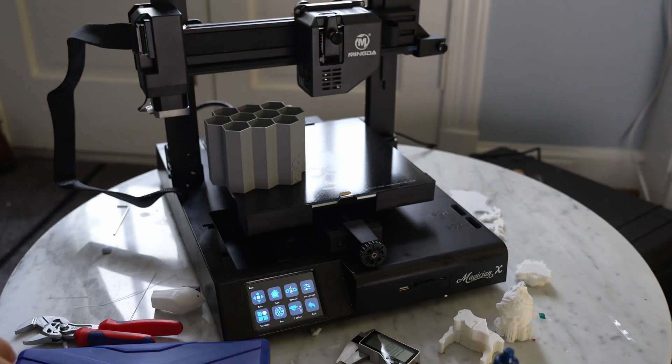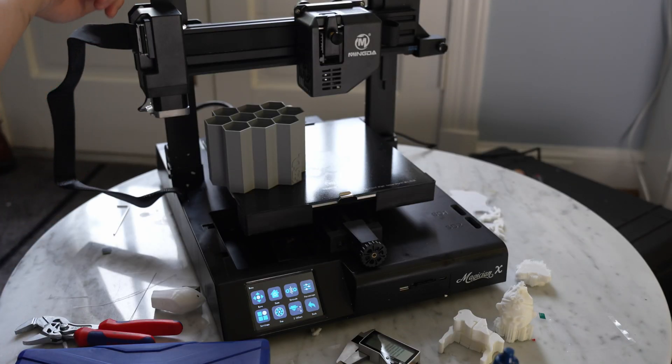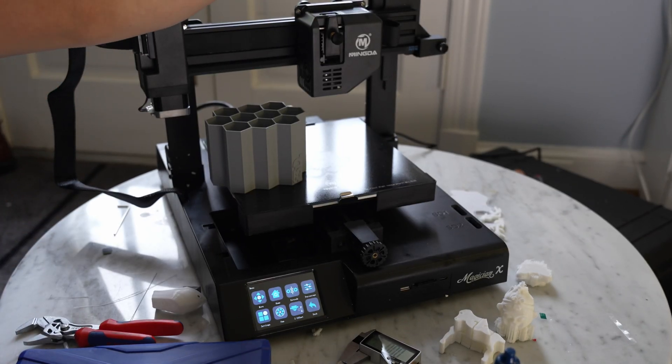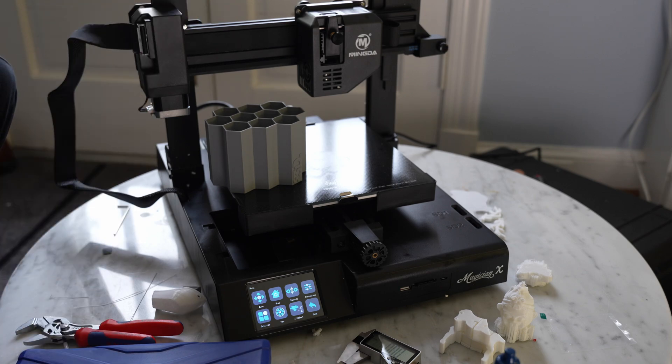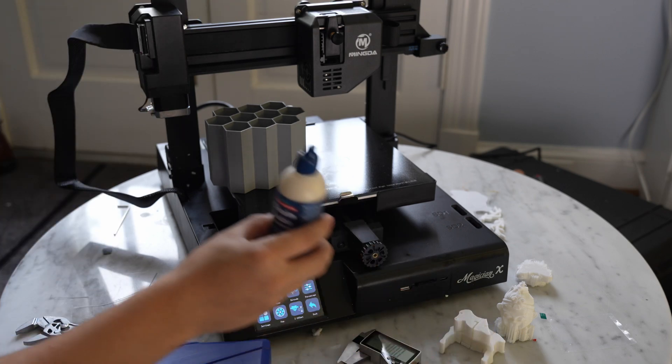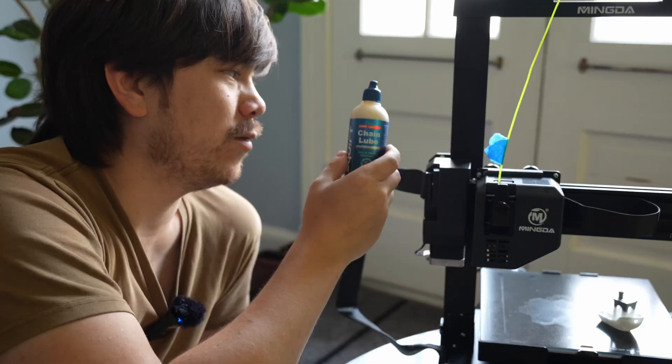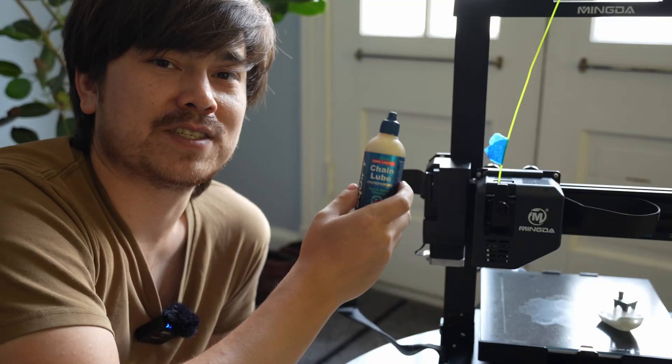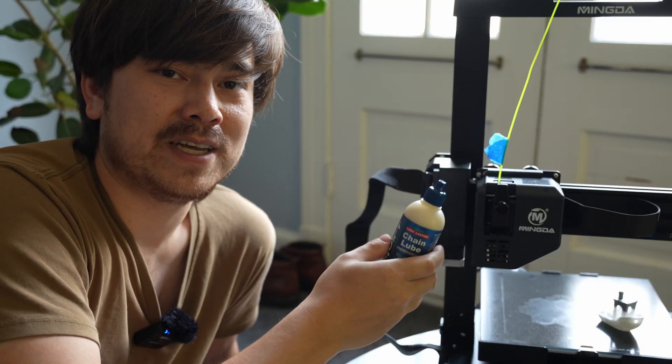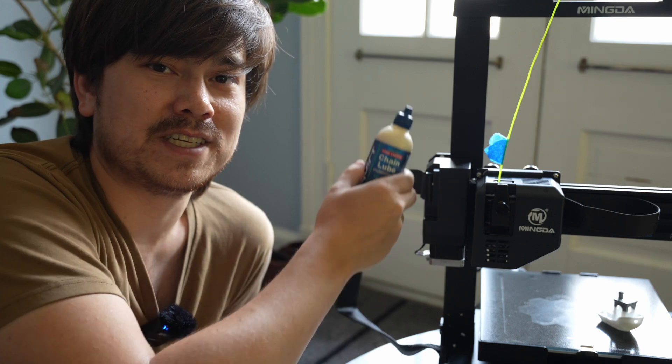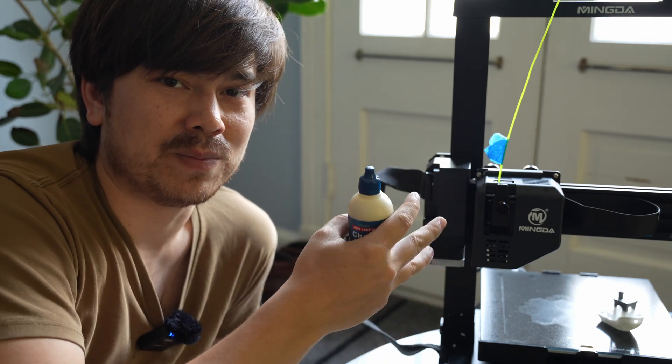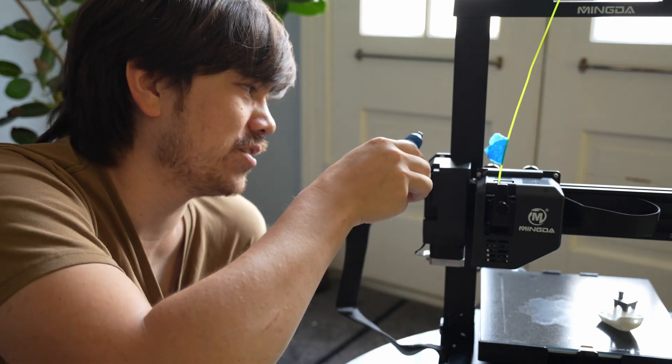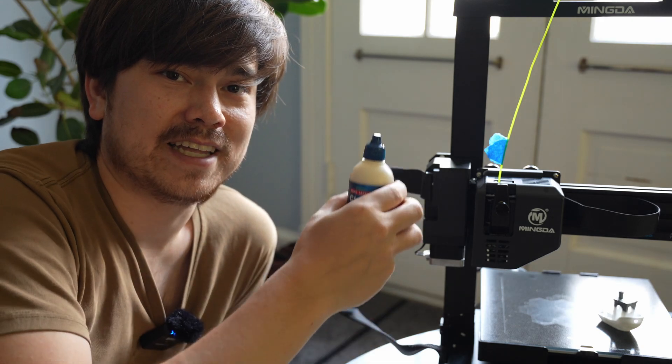And the last issue I was having had to do with the lead screws for the z-axis. They were making quite a bit of noise. So I put some wax-based lubricant on it. Wax-based lubricants won't build up dust over time. If you put oil or grease on those lead screws, dust from your room will build up on it. Just drip a couple of drops on there and let it dry and it completely resolved any of the noise that I was having.